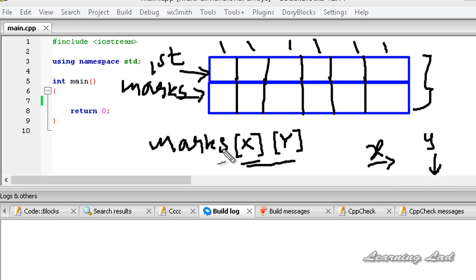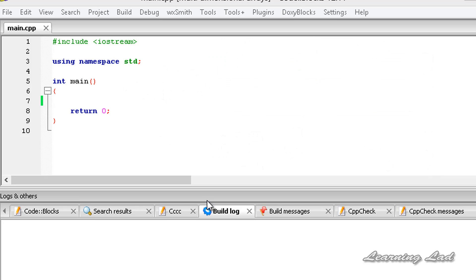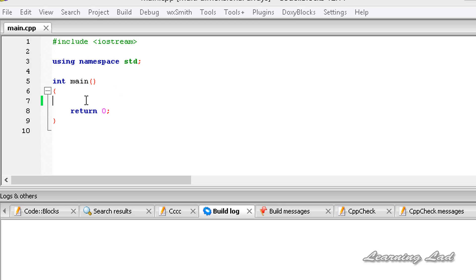This two-dimensional array is very easy to use compared to three-dimensional or four-dimensional arrays. Now we're going to see an example. In this tutorial, just for demonstration purposes, we're going to store the marks of two students in a two-dimensional array, and we're going to create that array right now.